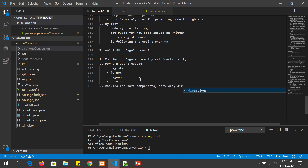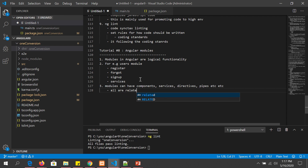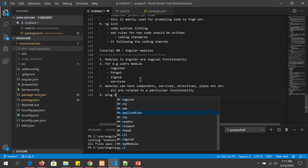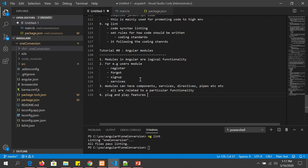So basically modules are nothing but logical grouping. Modules can have components, services, directives, pipes, etc., which are all related to a particular functionality. You would group things together under one module, and you can add or remove the module as needed. If you don't need a module on a particular page we won't load it; if we need it we will load it. You can think of it like plug-and-play — when you want it you load it, when you don't, you don't.